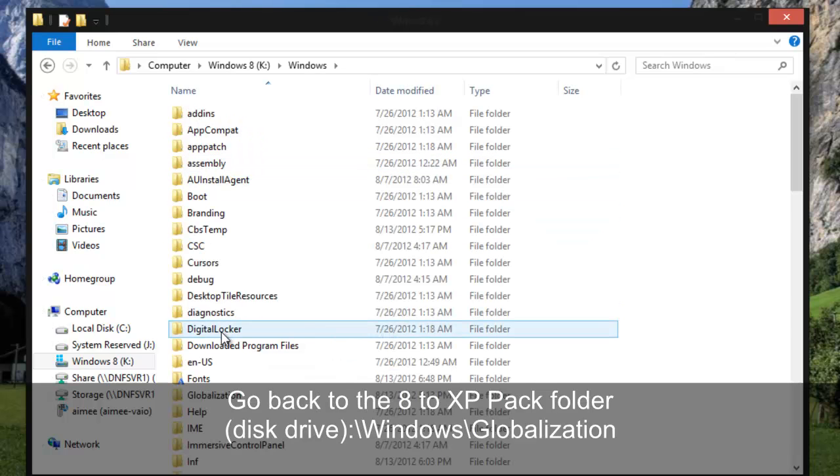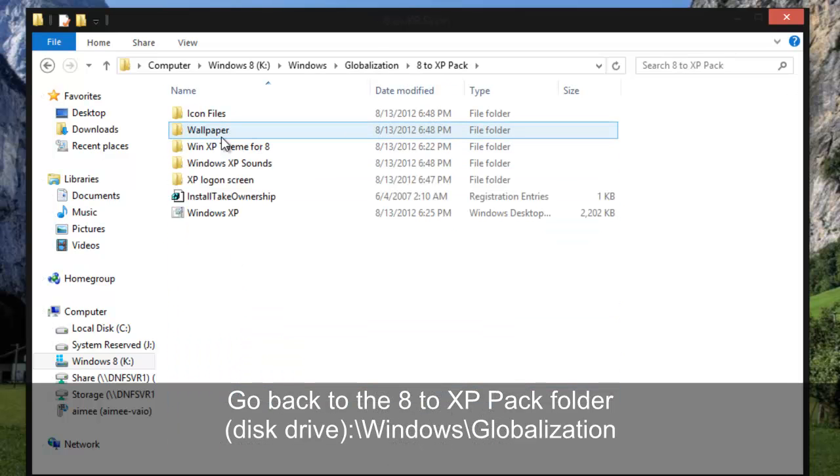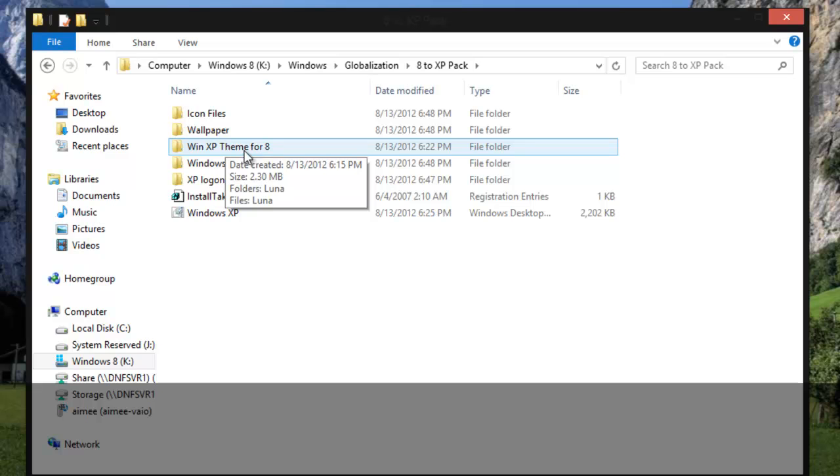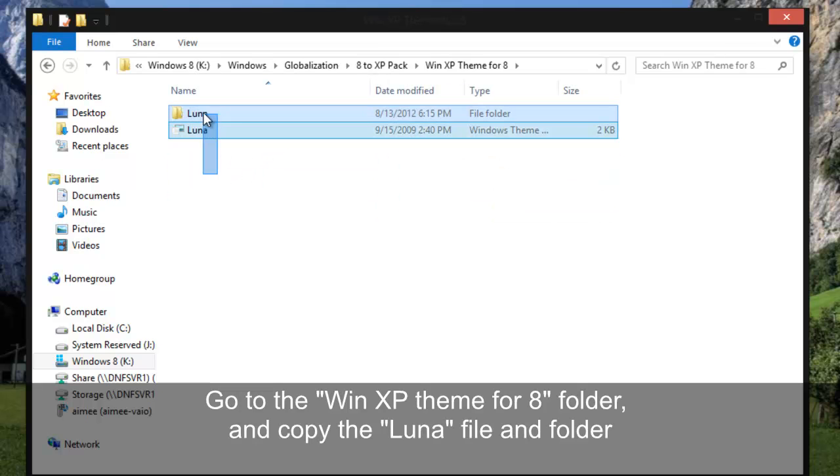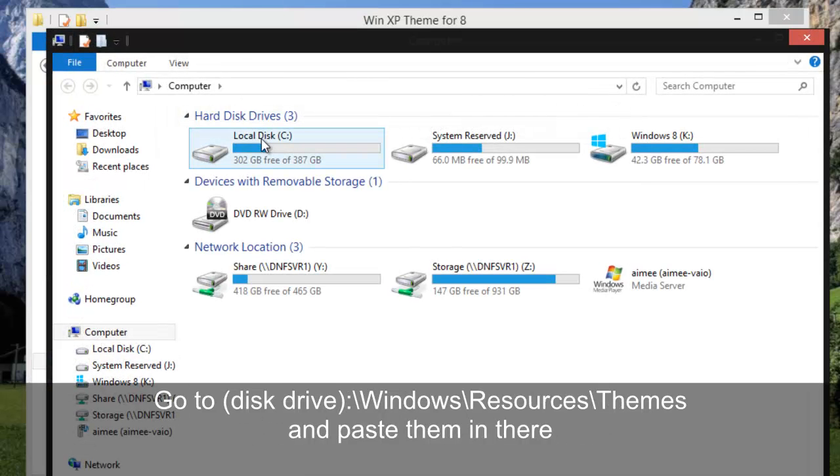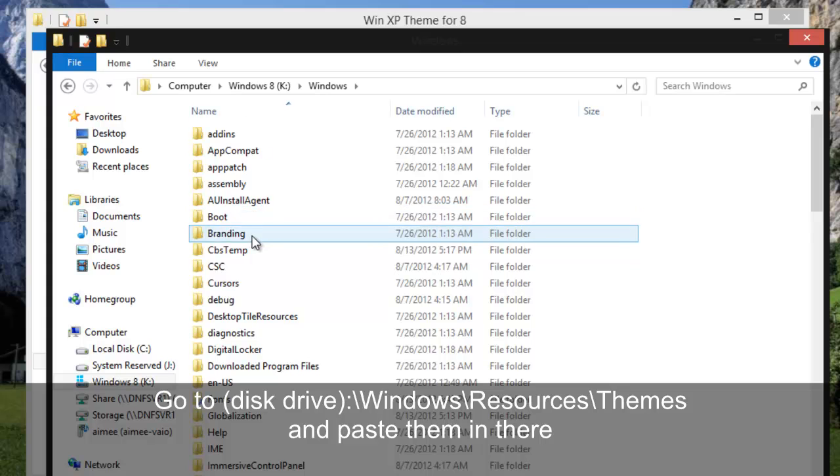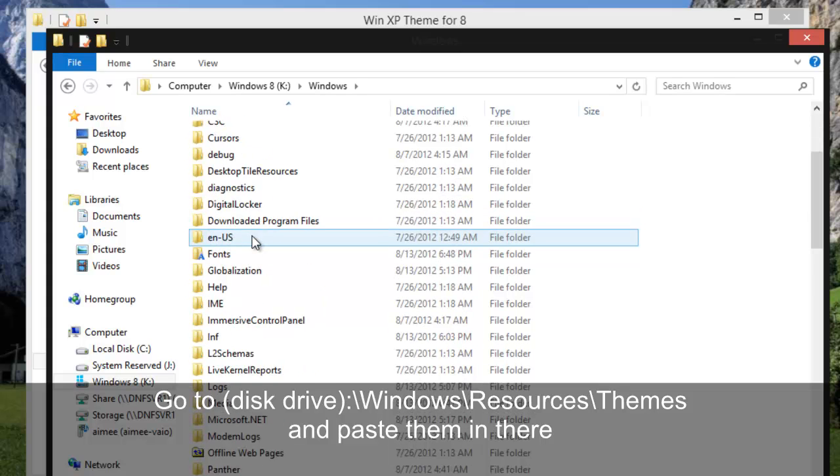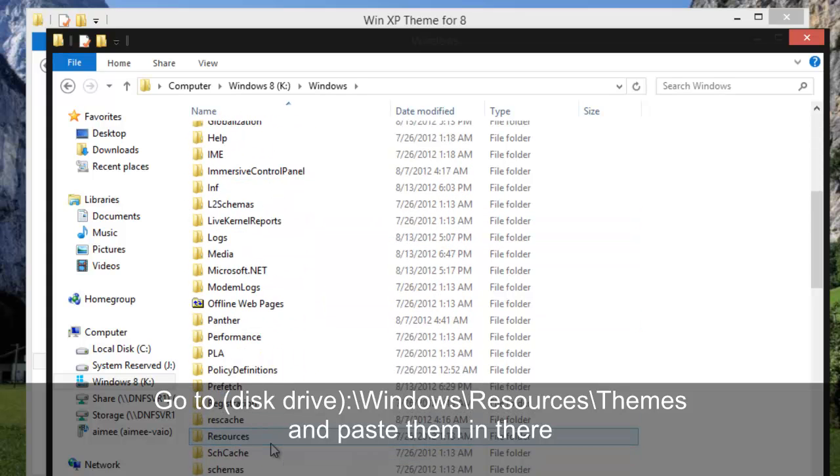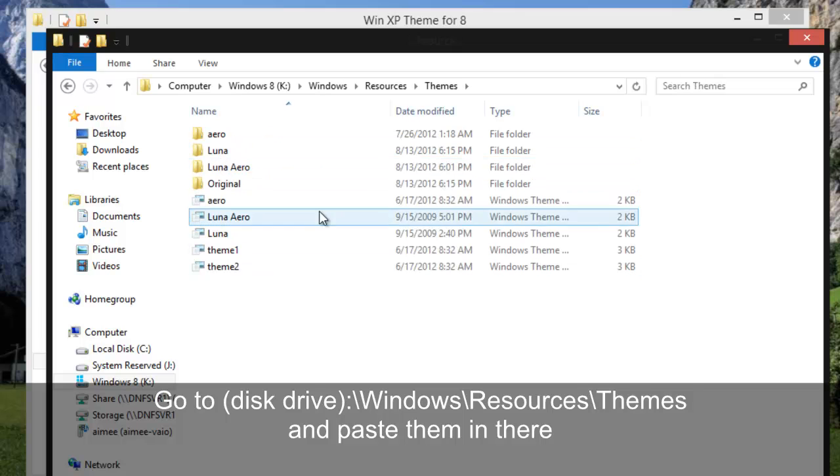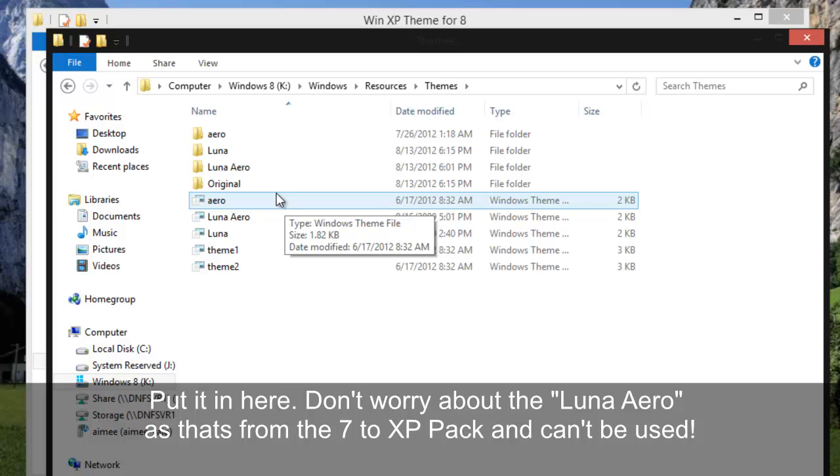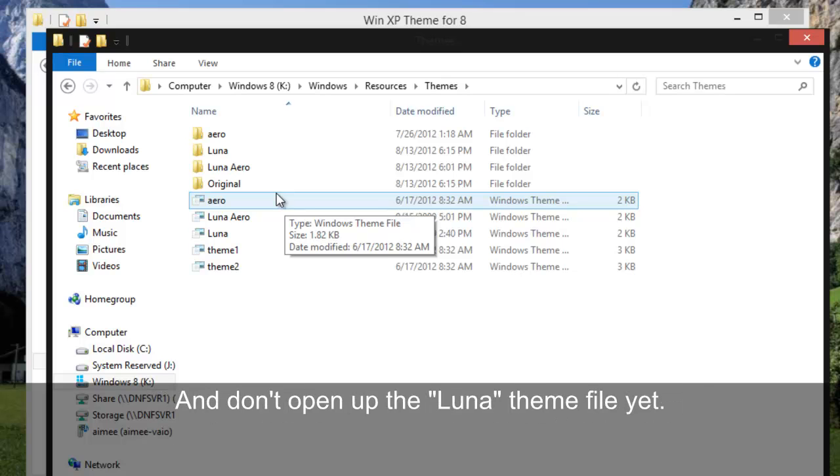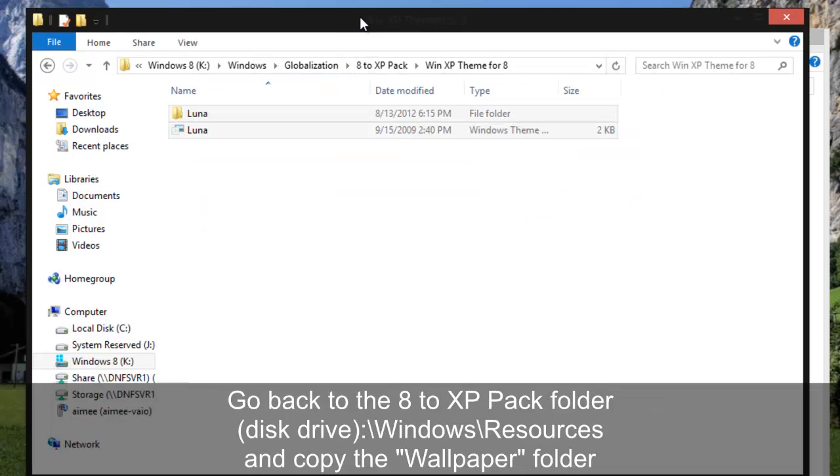And back in the globalization folder, we need to get the theme in there. And we do that by copying these files and we put them into the resources folder. Of course under Windows again, Resources, themes. And just paste it in here but don't worry about opening it. And if you're wondering why there's Luna Aero, I can't get that to work so I'm just going to leave it Luna how it is.